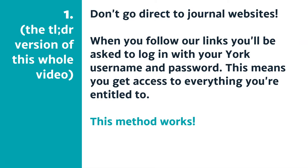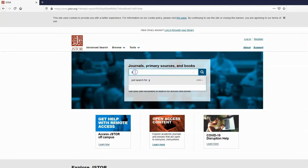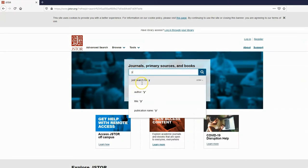If you follow our links from our website, they will automatically authenticate you. You'll be asked to log in as a York user, then you get the full access you're entitled to. This is what ensures you get access to articles when you're off campus.